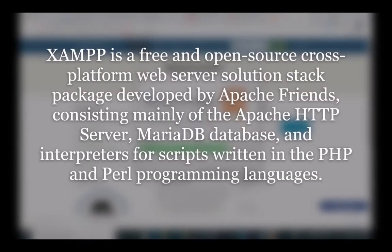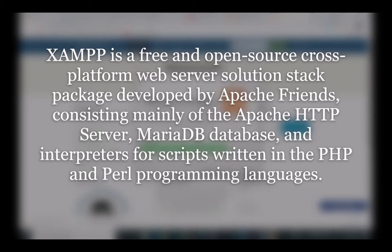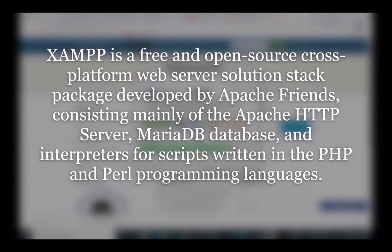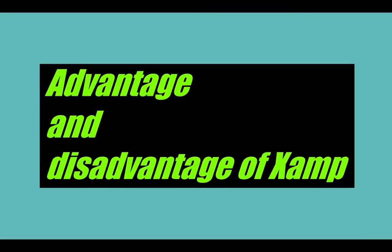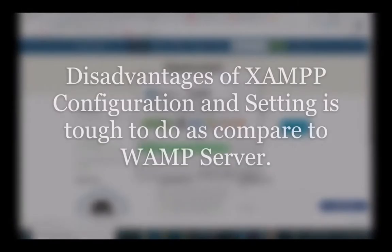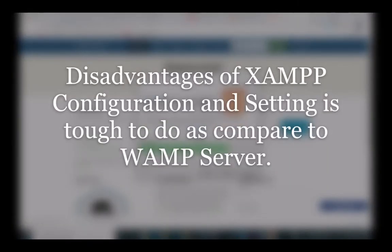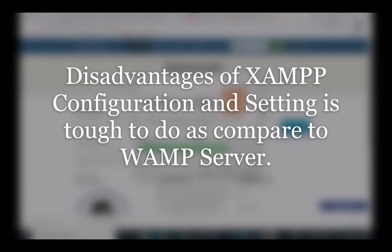XAMPP is a free and open source cross-platform web server solution stack package developed by Apache Friends, consisting mainly of the Apache HTTP server, MariaDB database, and interpreters for scripts written in PHP and Perl programming languages. The surprising thing is XAMPP only has one disadvantage, and that is configuration and settings is tough to do as compared to WAMP server. Seriously, it only has one disadvantage.